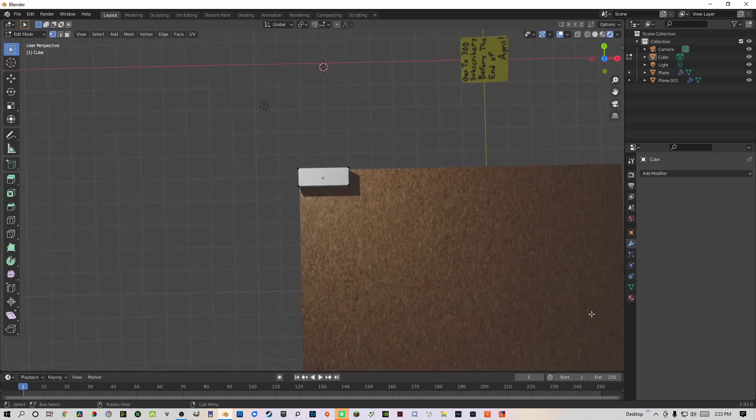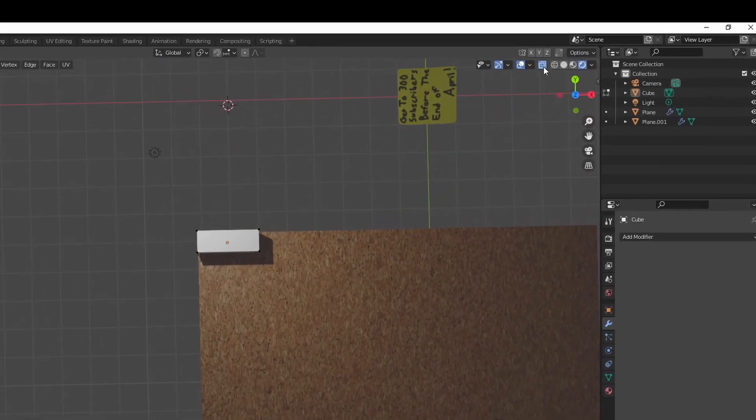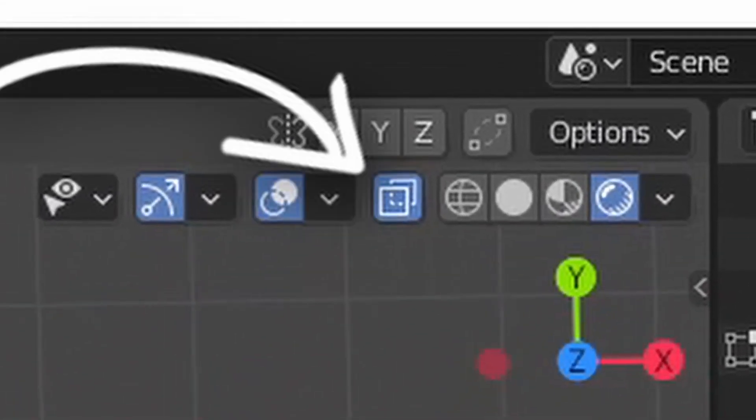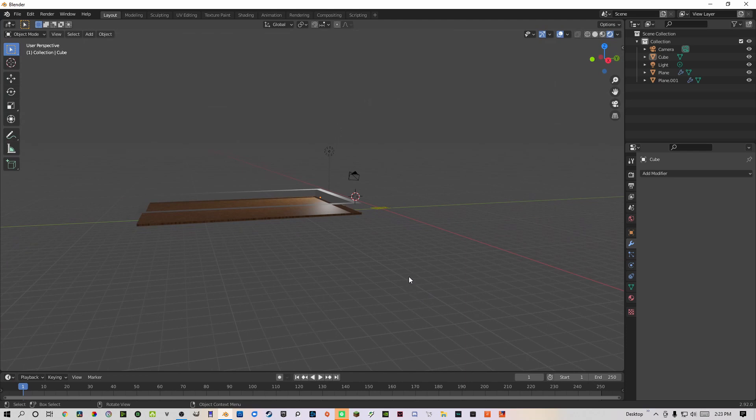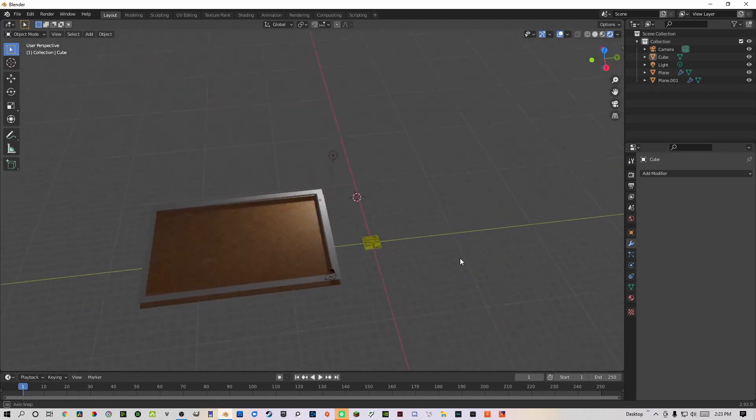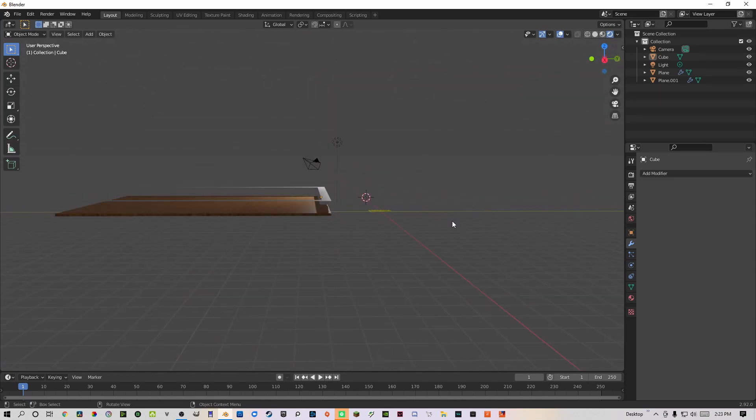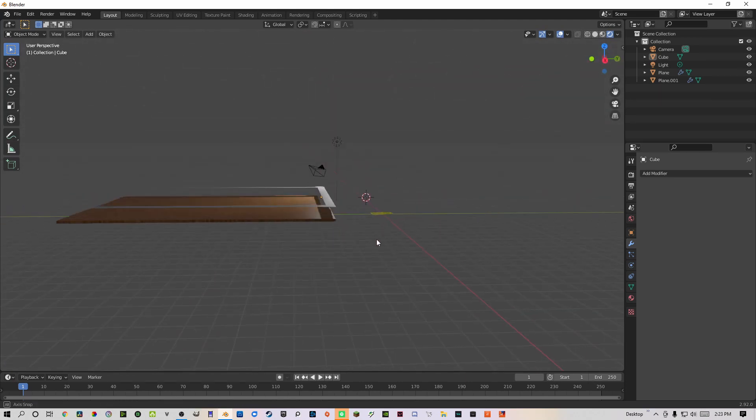When doing this, make sure to turn on the transparent object settings here in the top right. This is very important because I forgot to do it and I had to start all the way from scratch. Once the framing and the corkboard look good and finished,